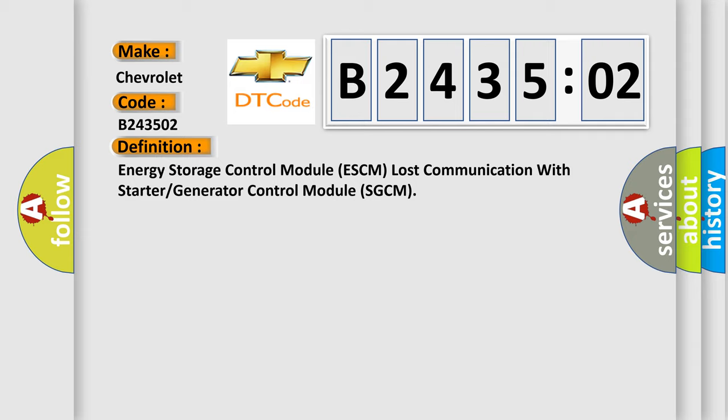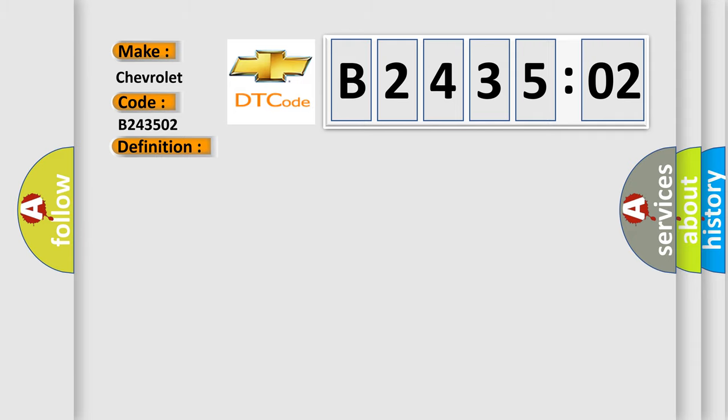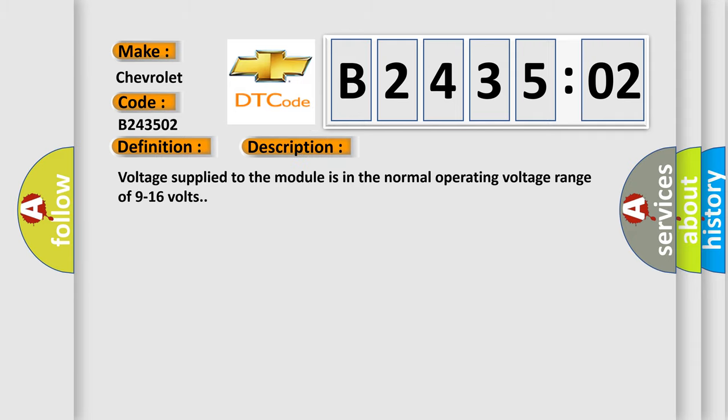Energy storage control module ESCM lost communication with starter or generator control module SGCM. And now this is a short description of this DTC code. Voltage supplied to the module is in the normal operating voltage range of 9 to 16 volts.